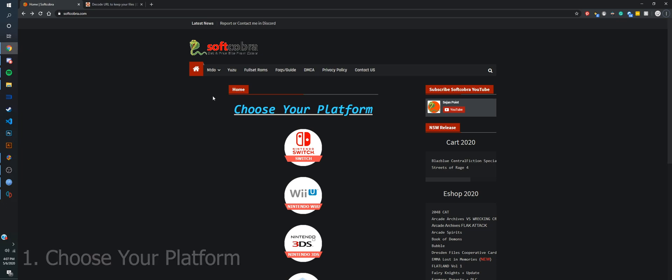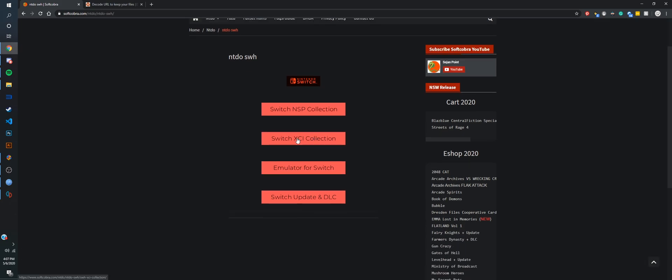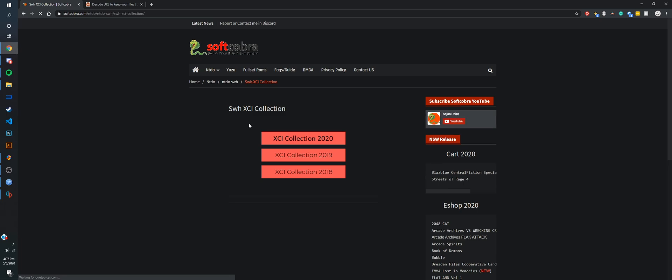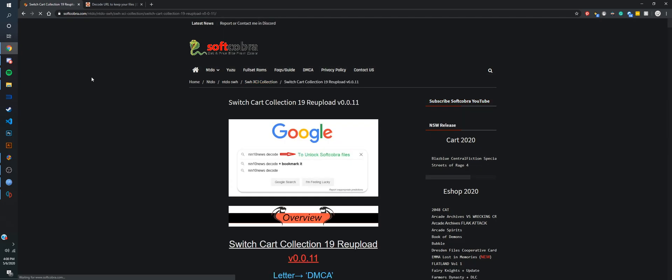What you're going to do first is choose the Nintendo Switch platform, and choose either the NSP or XCI, which are both file types for Switch games. Then you go to the collection, find out what year the game was made in. Pokemon Sword was made in 2019, and I'll be using that game as an example.